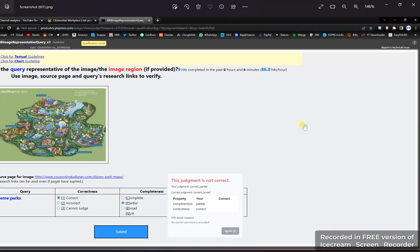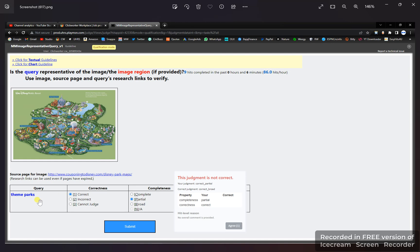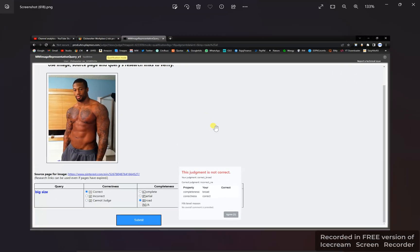This is a map of various theme parks. It's correct, and I selected correct and partial, but I was wrong. The correctness is correct and the completeness is partial — not broad. So the right answer is correct and partial.